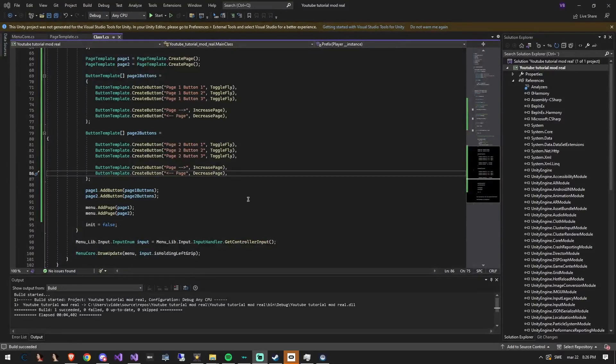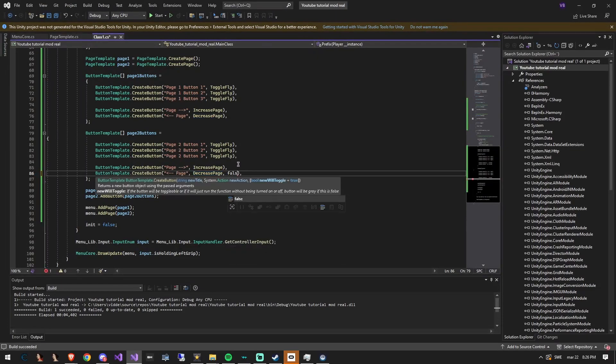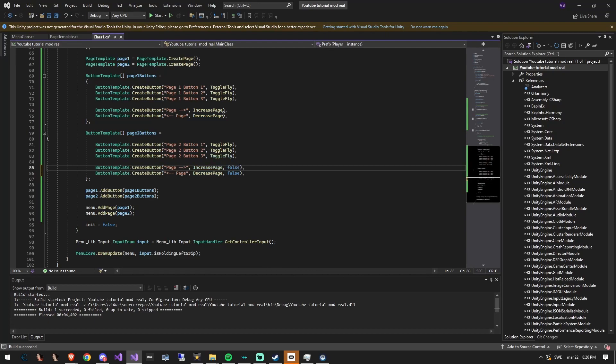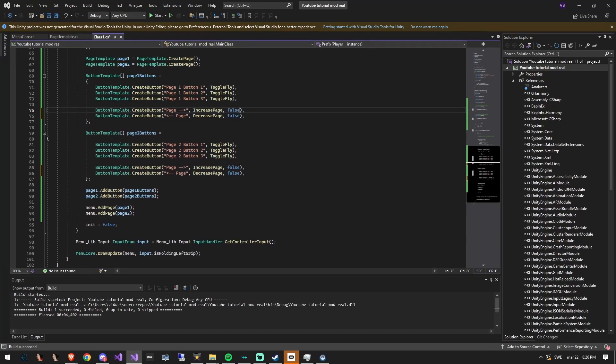I forgot one thing. If you want a button to just trigger a function and will not be toggleable then add a false statement as the last argument in the create a button function. Now you can go into the game.